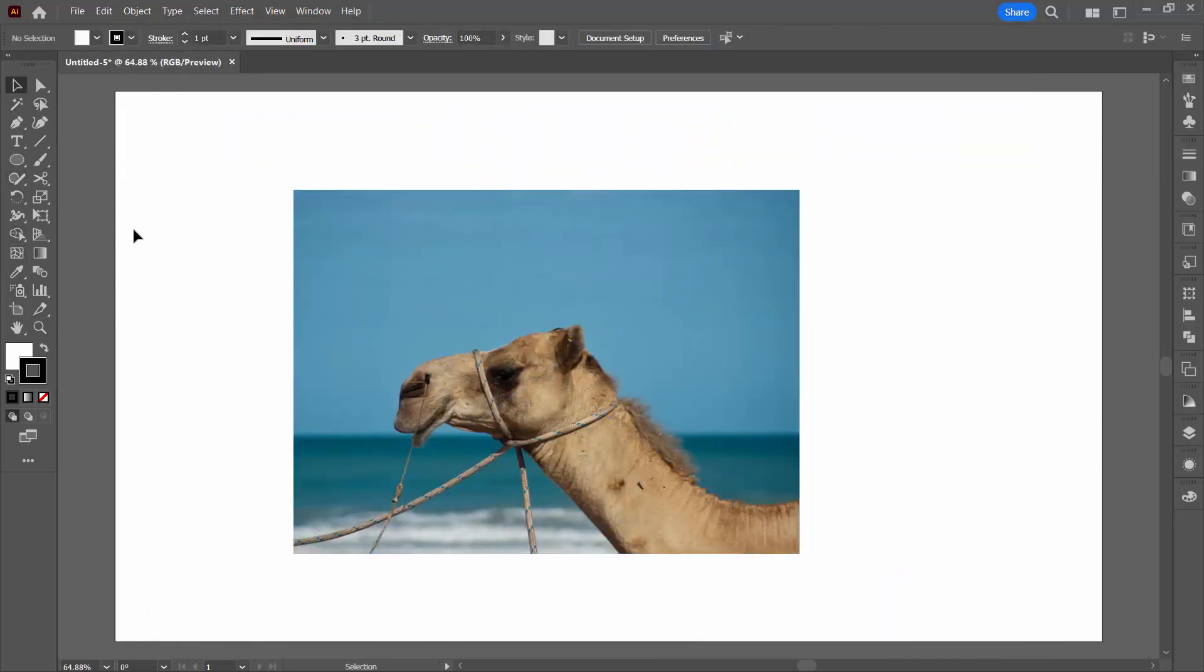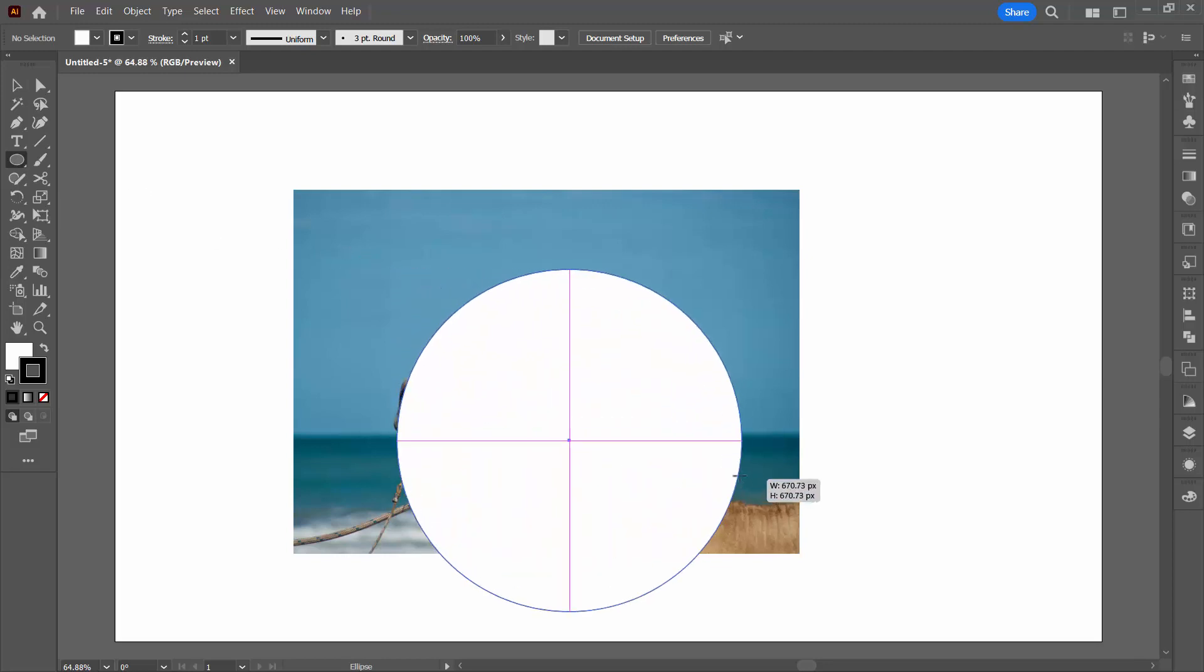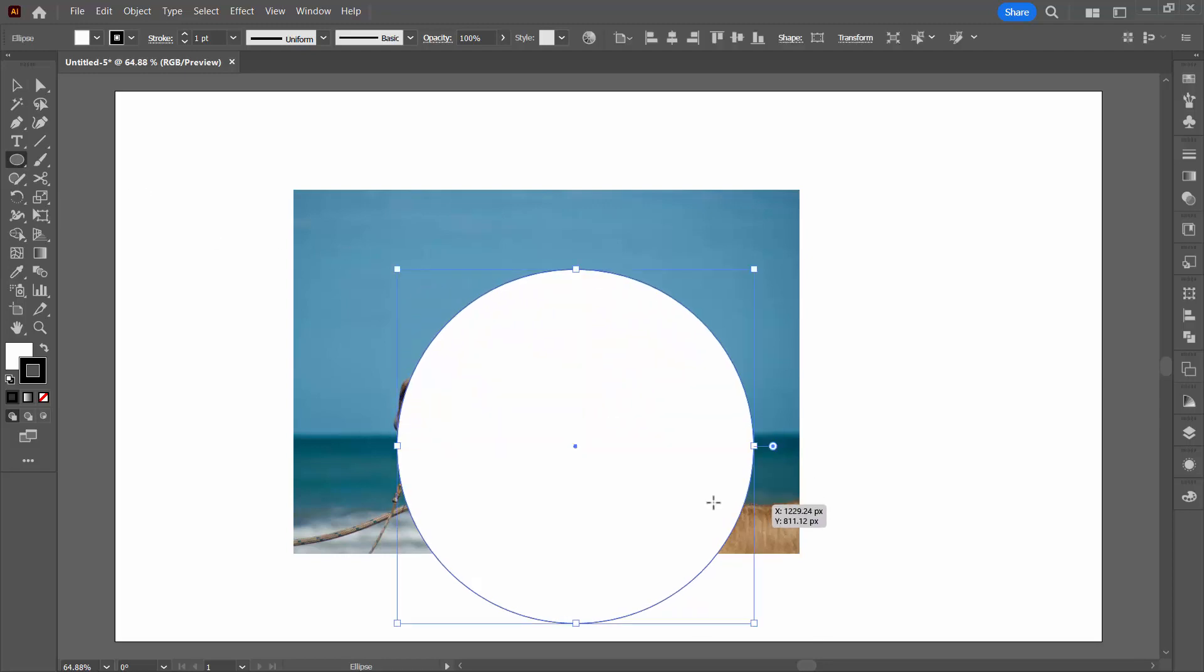Now a lot of people use Draw Inside for this, but this is really a much easier way of doing it. You're going to grab the shape tool, in this case I'm using the ellipse, I'm just going to drag a circle out.